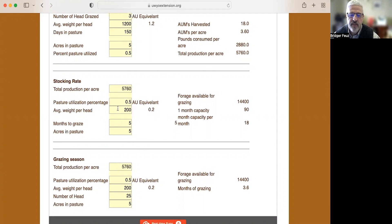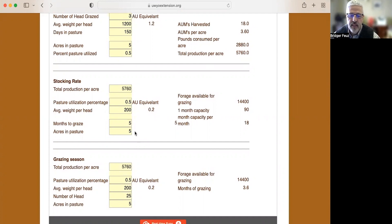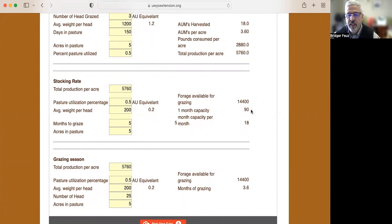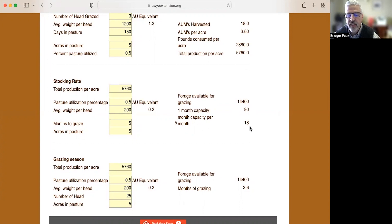We're going to have some heavy ewes out there. We're going to weigh 200 pounds, and we want them out there for five months. And again, this pasture is five acres. So based on that, we could put 90 ewes out there for one month, or this five months, we could put 18 ewes. So we could run 18 ewes in the same space that our neighbor had been running three cows.